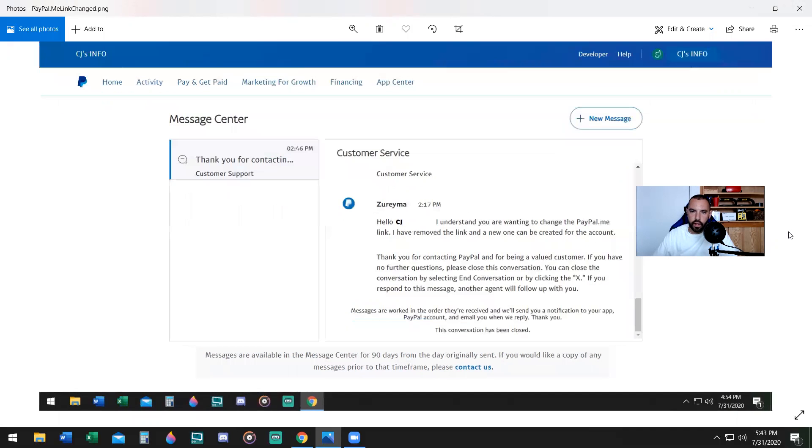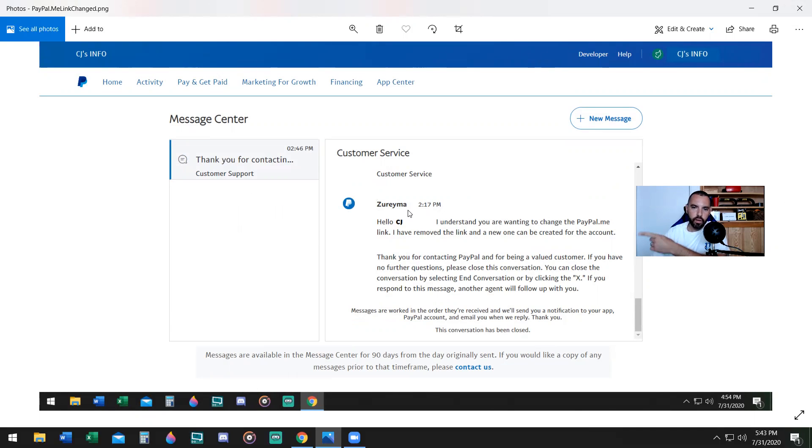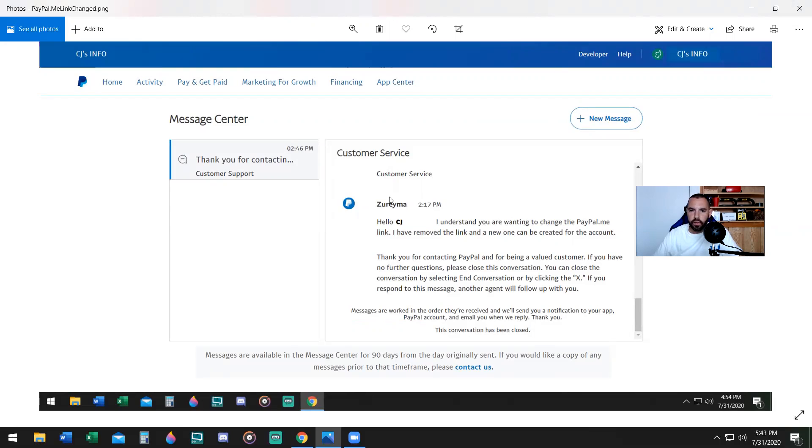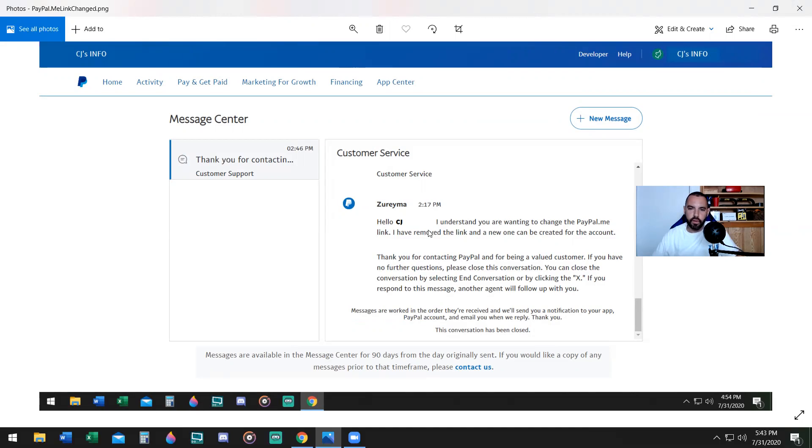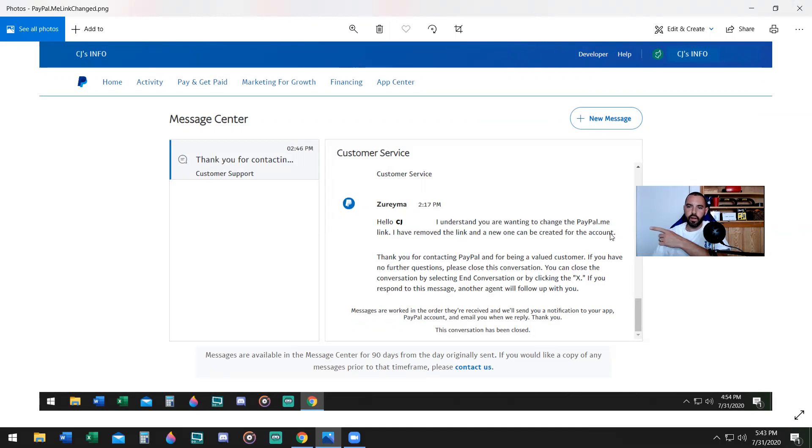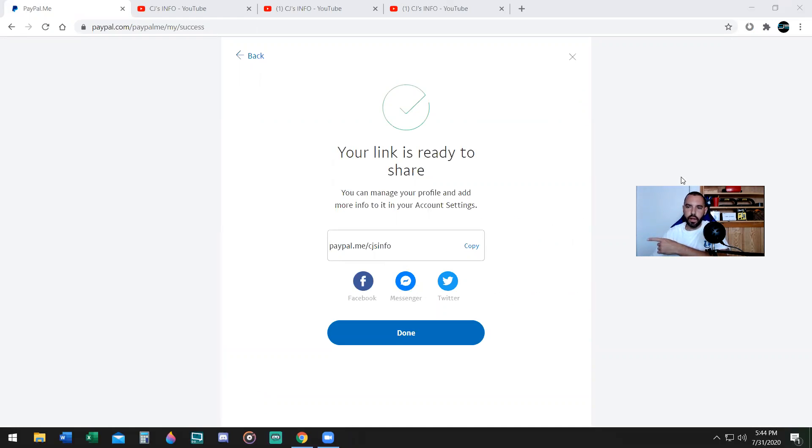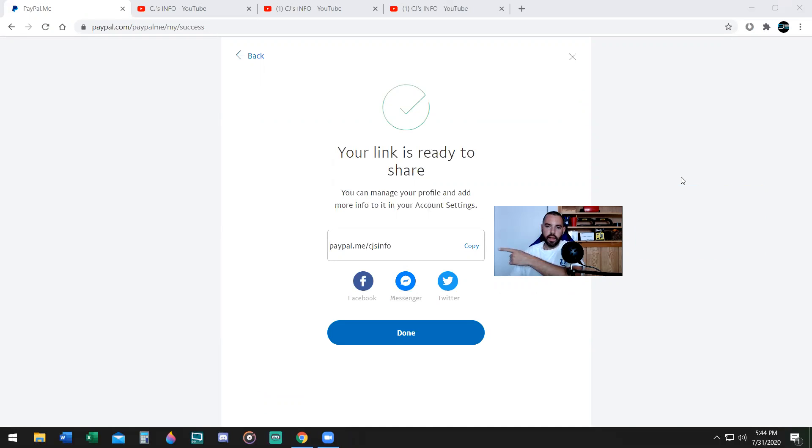Maybe Zerima or Marina or whatever, Seema, she will respond to you and she will say, hello CJ, or hello whoever. I understand you're waiting to change your PayPal.me link. I have removed the link and a new one could be created for this account. And boom, the link is gone that you originally created, and now you can go ahead and change that previous link to something new that you'd like to do.